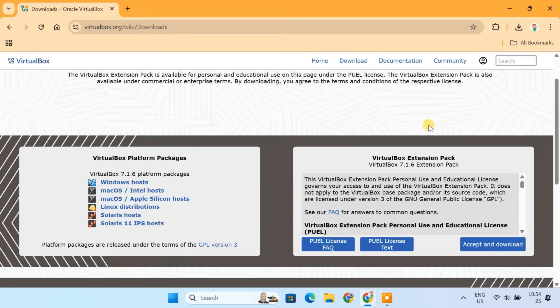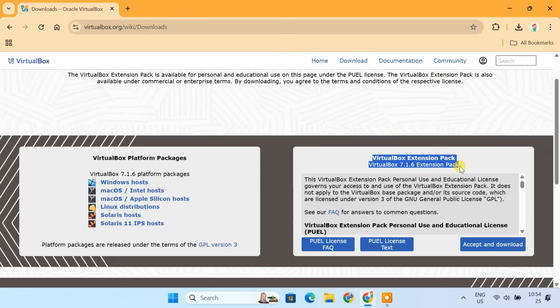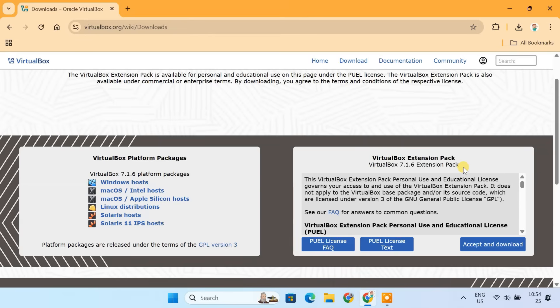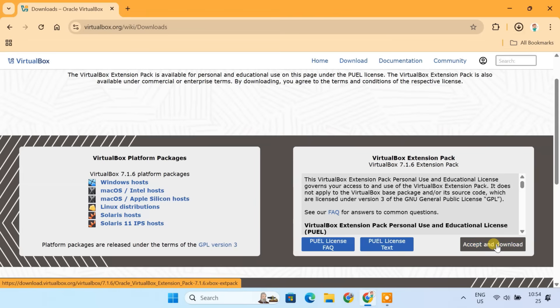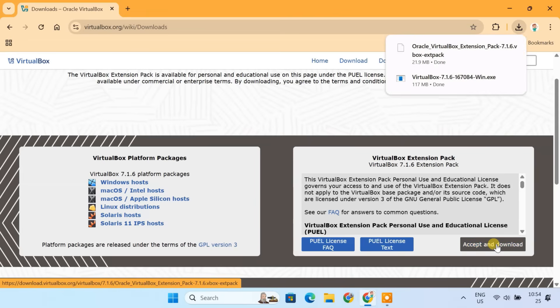Next, we need the VirtualBox extension pack. This is important for features like USB 3.0 support, webcam support, clipboard sharing, and better performance overall. Click on Accept & Download to start downloading the extension pack.